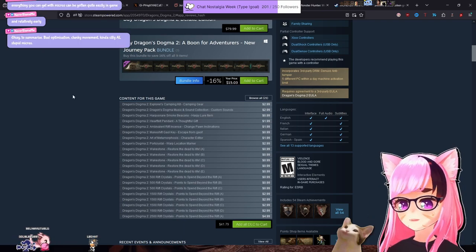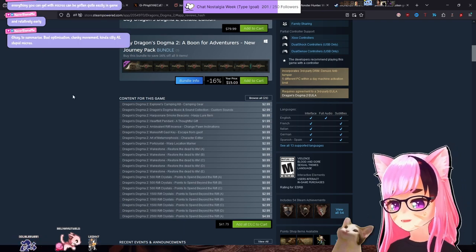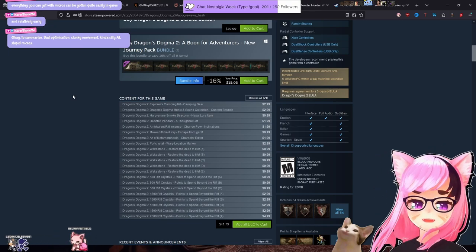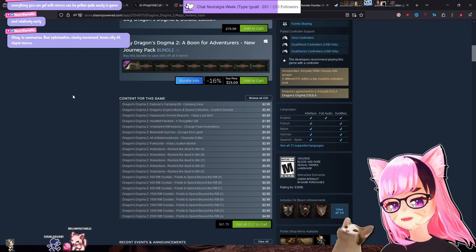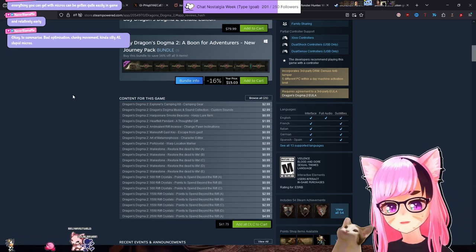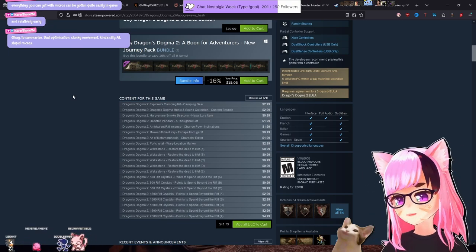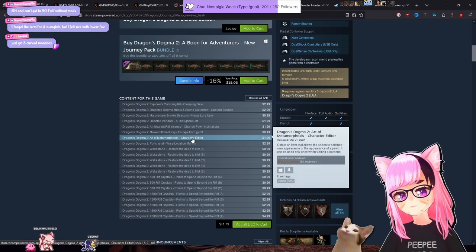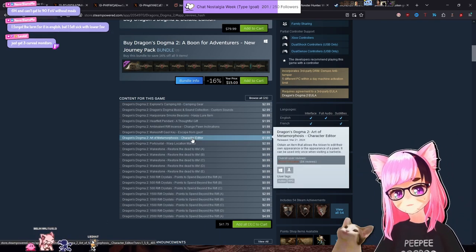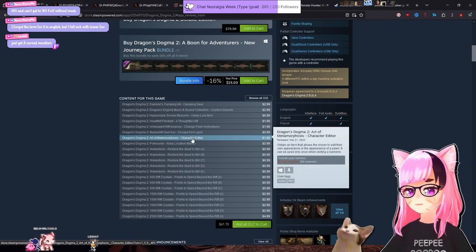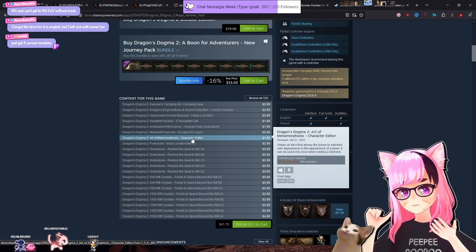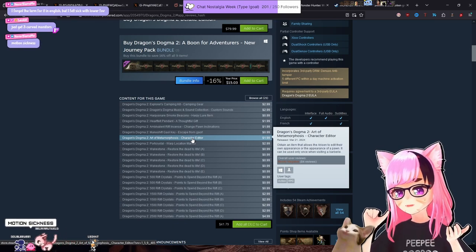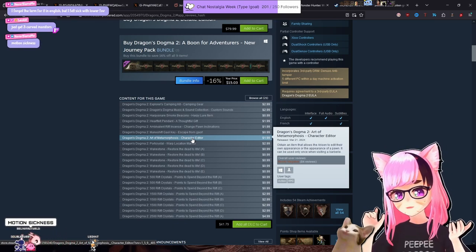Okay, to summarize, bad optimization, clunky movement, kind of silly AI, stupid micros. I mean, look, I'll deal with clunky movement. I played Dark Souls 1. Two dollars to edit your character because, for some reason, your character is stored on their servers, which I think is absurd and garbage.